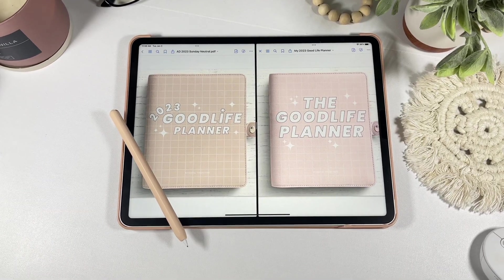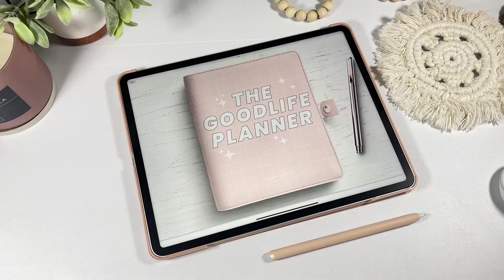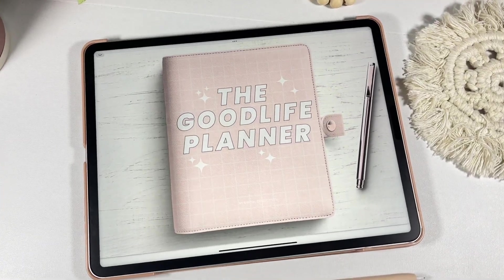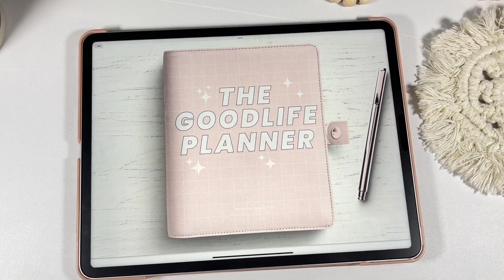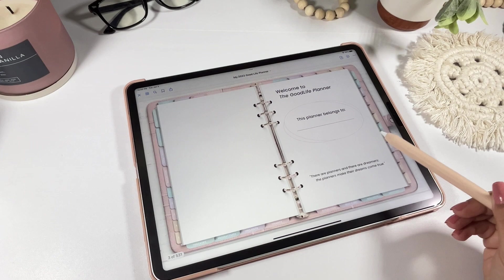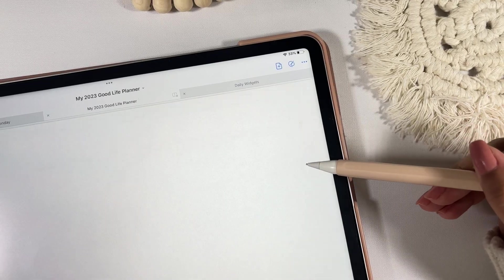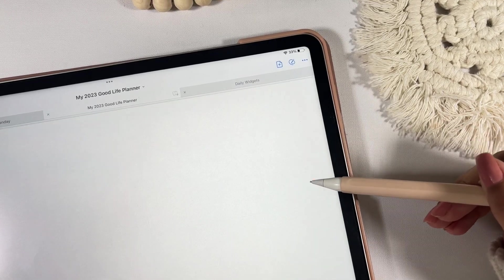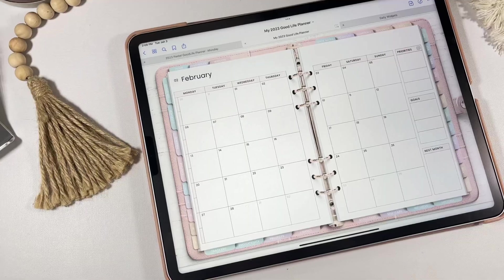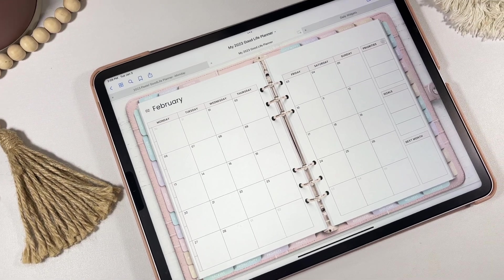Hi everyone, my name is Jasmine and I am the creator behind the brand Digital Collectives. In this video we're going to go over the process of downloading and using your 2023 Good Life Planner.